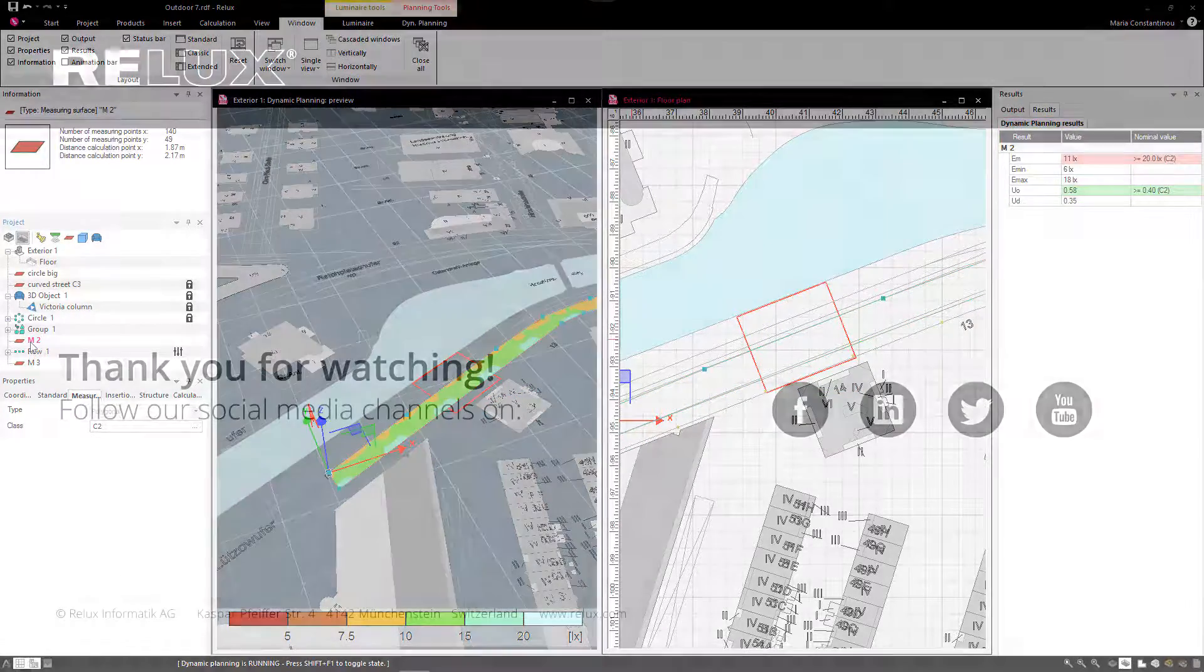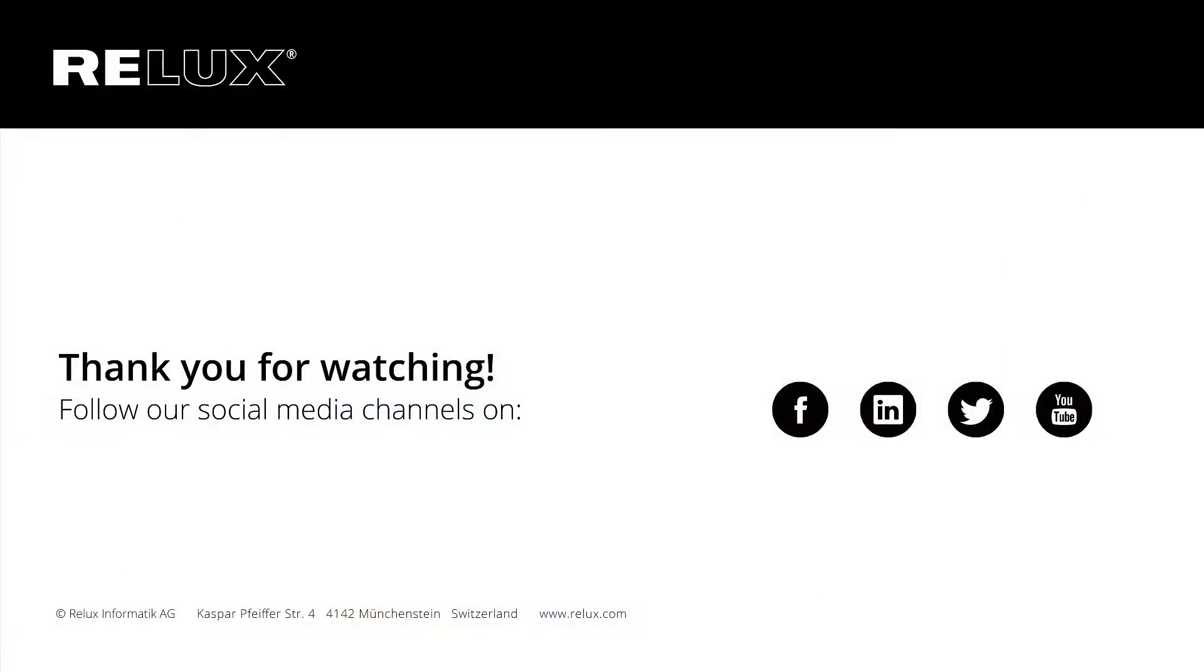We hope to have brought you some insight regarding these new functions and thank you for watching.